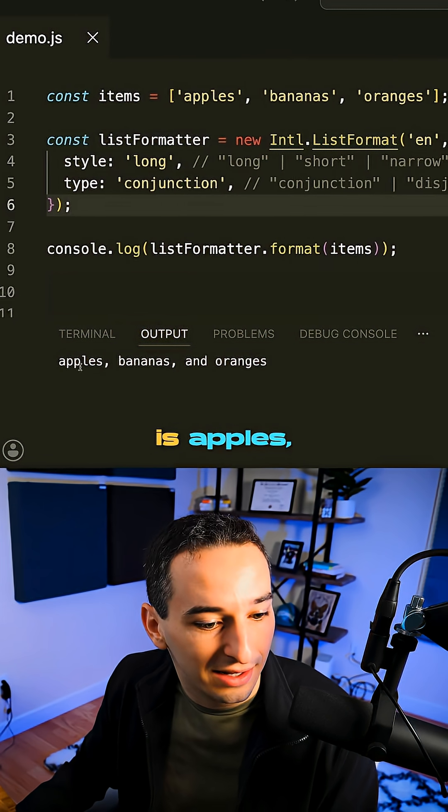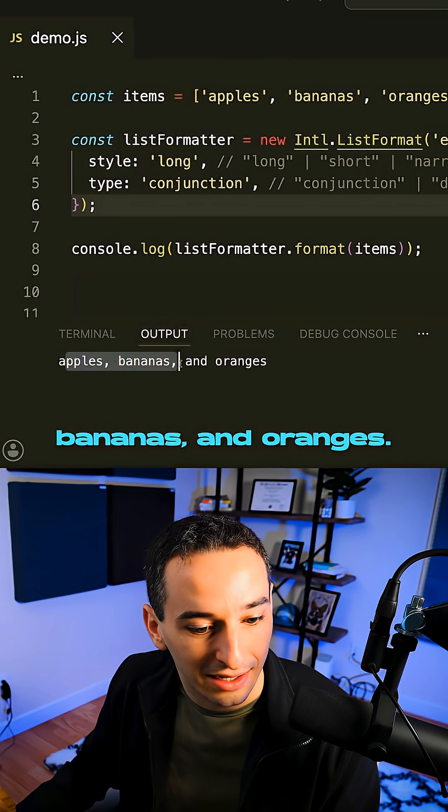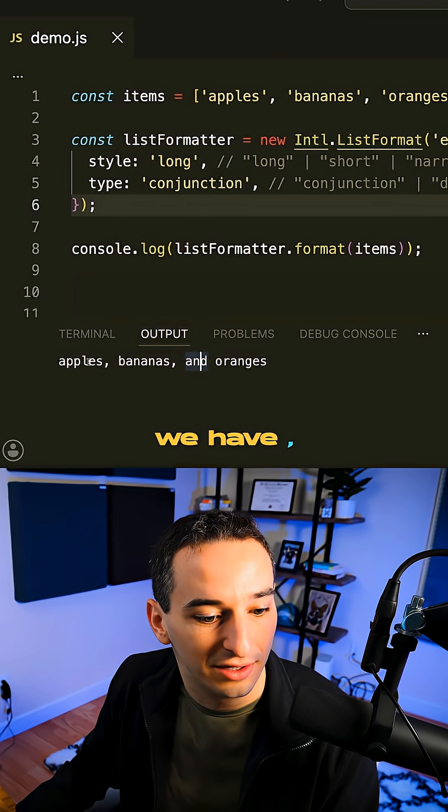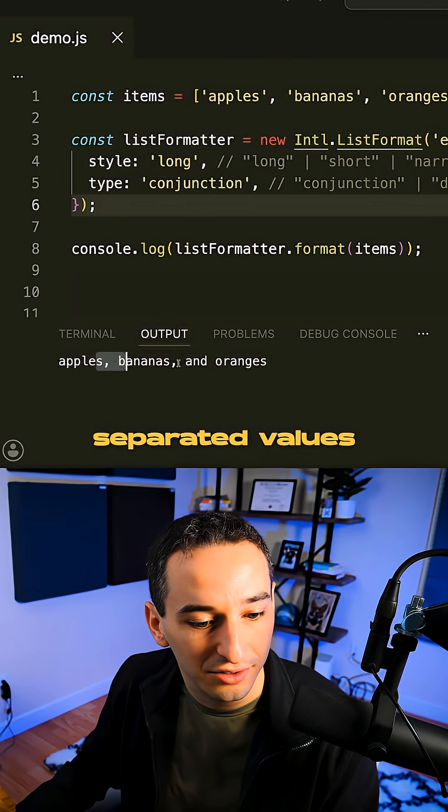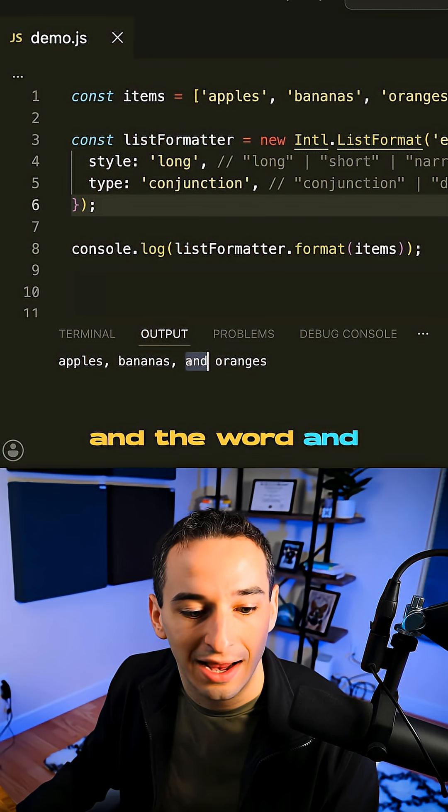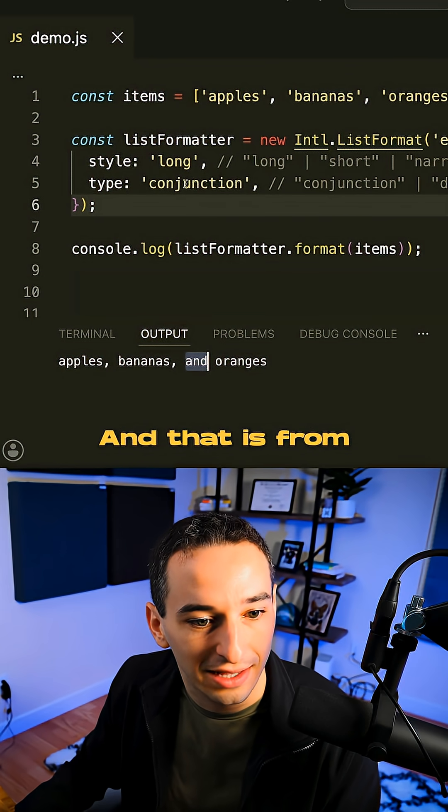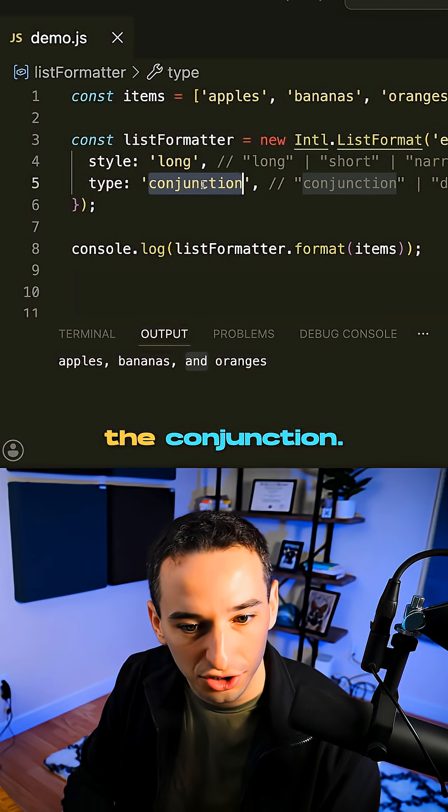And what this is going to output is apples, bananas, and oranges. So you'll see we have comma separated values and the word and before the last value. And that is from the conjunction.